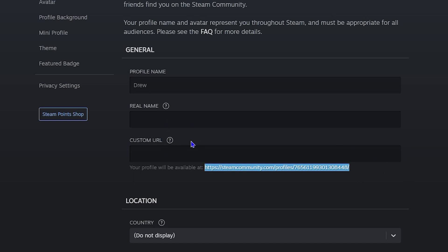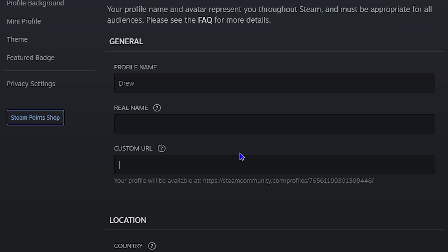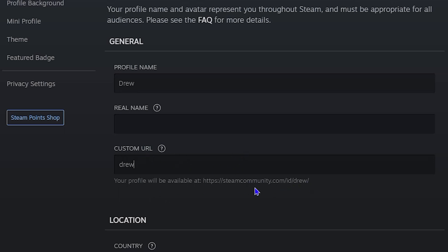Now, how do you customize this? You cannot customize the entire URL, but you can add something to it. For example, my profile is 'drew' — if I want to add 'drewdrew' to it, I can simply type that in, and as you can see here it adds it to the end of the custom URL.